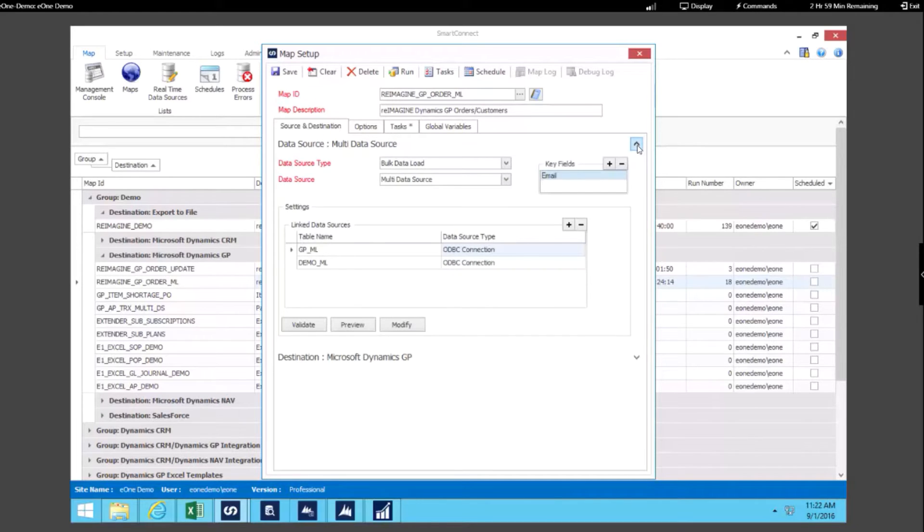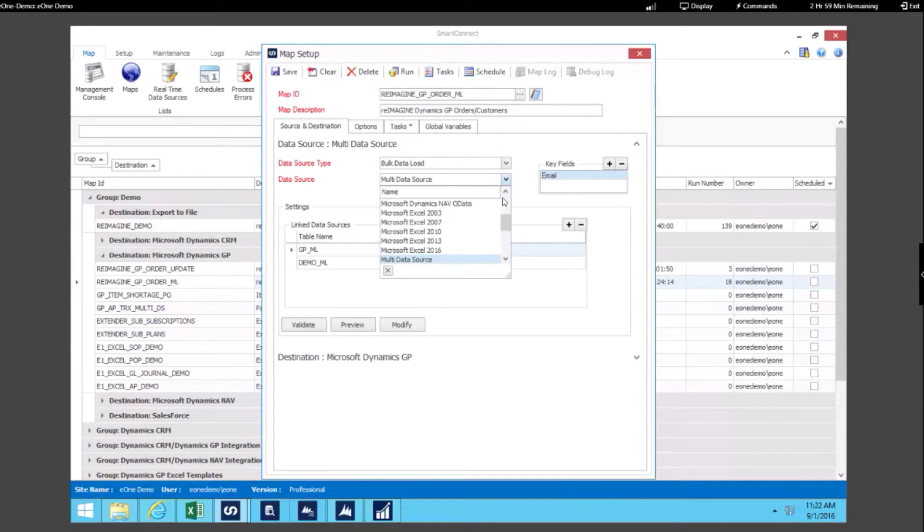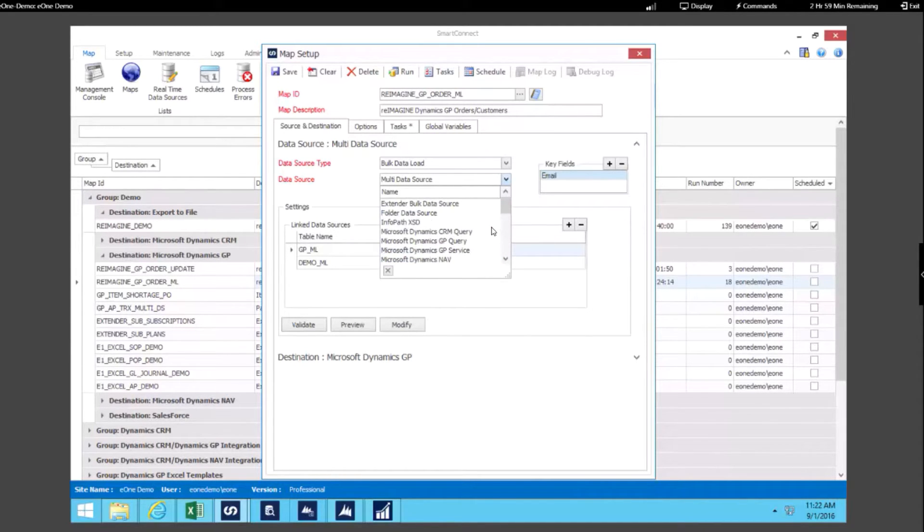In this example we're using the multi data source connector because for this specific map we're comparing data from two different tables and only wanting to bring in our new records into Dynamics GP. But if we expand this data source you can see we have a number of options when we want to use GP data as our source.